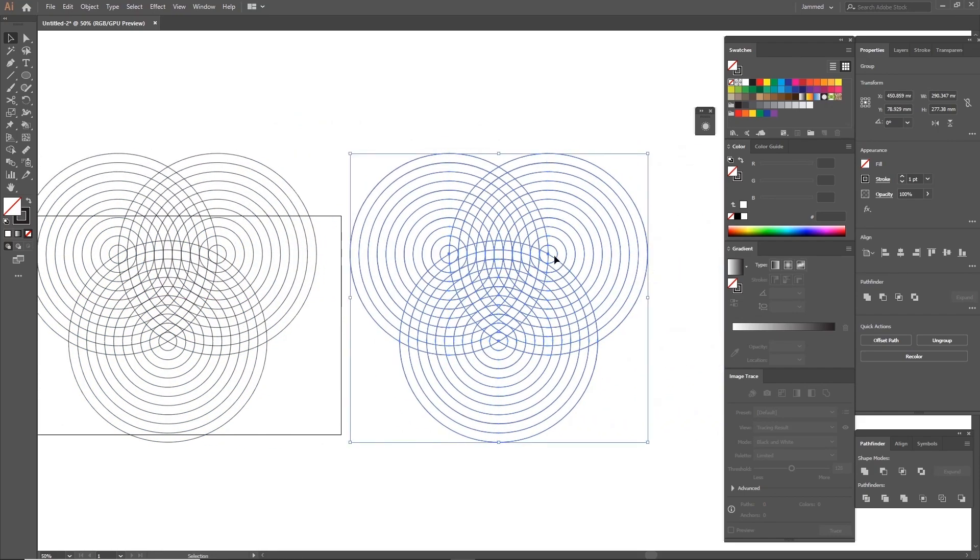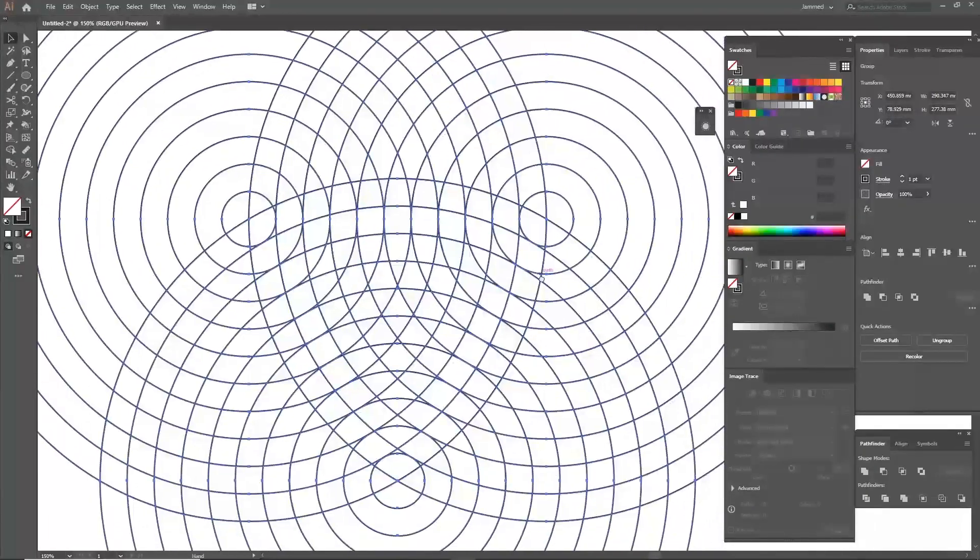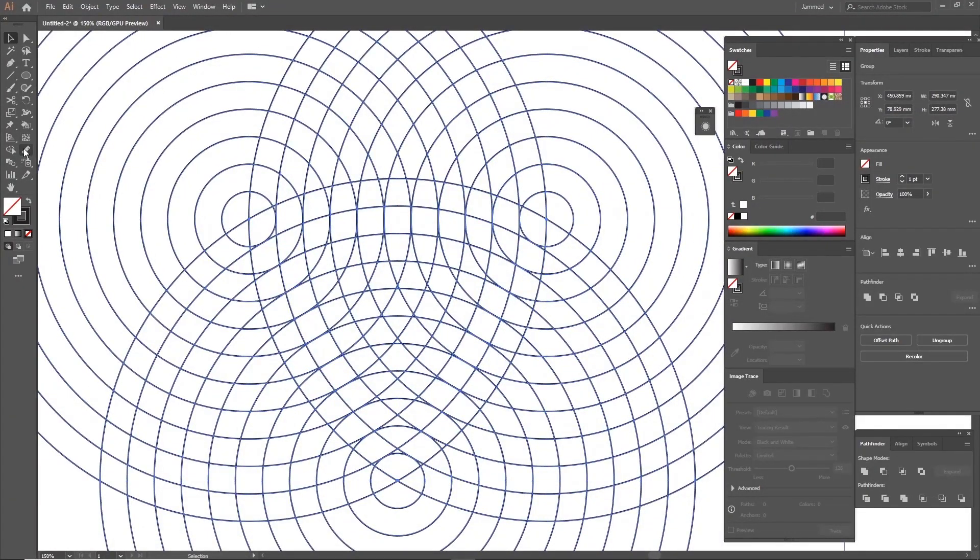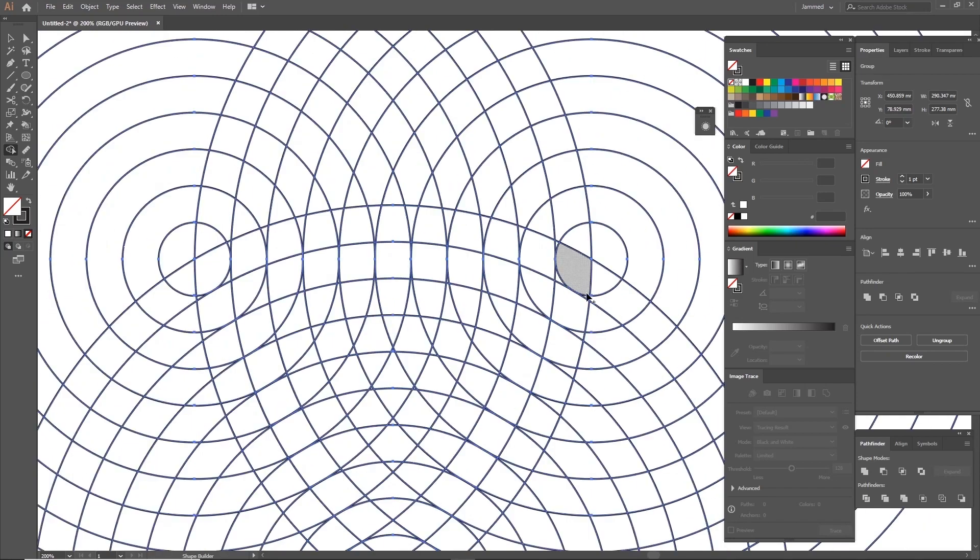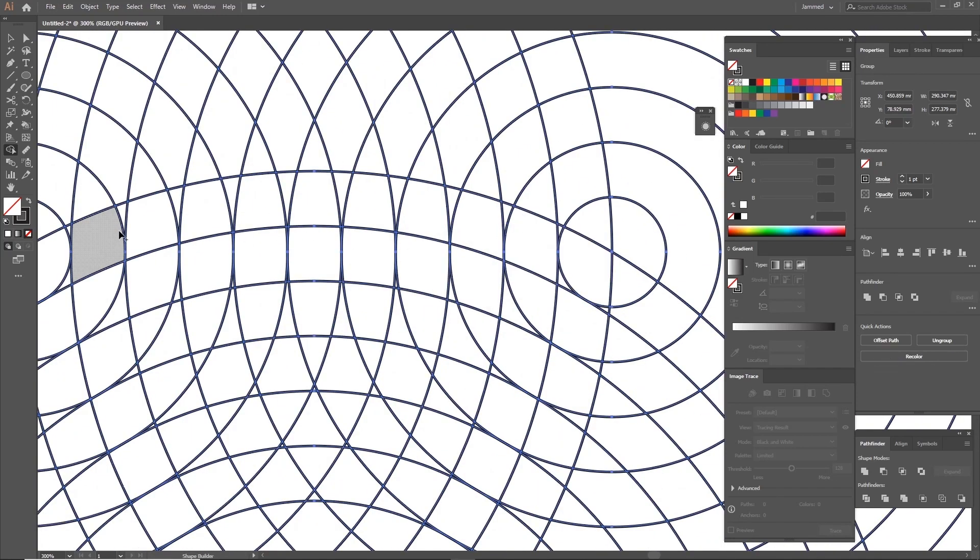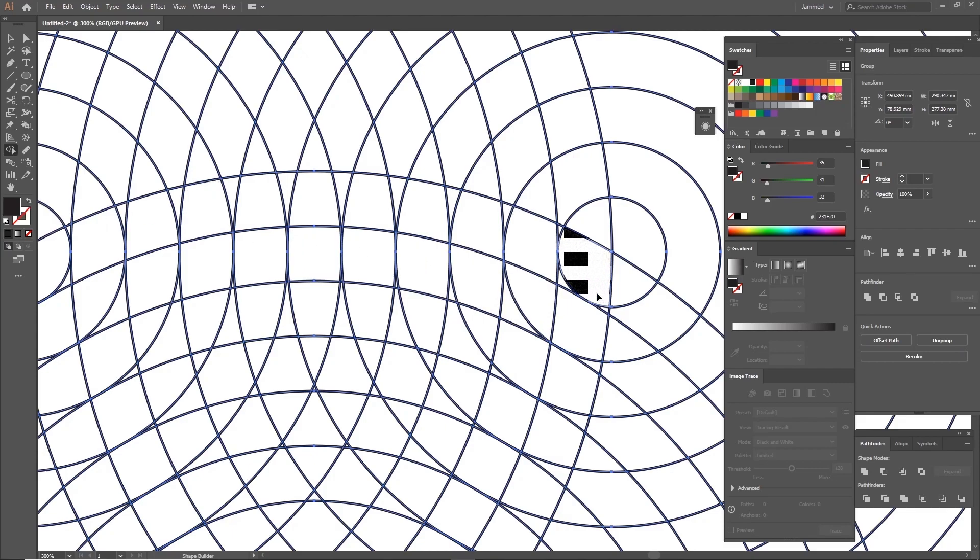Now select the entire grid together and click on the Shape Builder tool to start building shapes. The Shape Builder tool has two modes. Its normal phase is merging and if you press Alt you can subtract. Now I'm going to change the fill color to black to see the shapes that I'm connecting and start drawing over the grid by clicking and dragging.